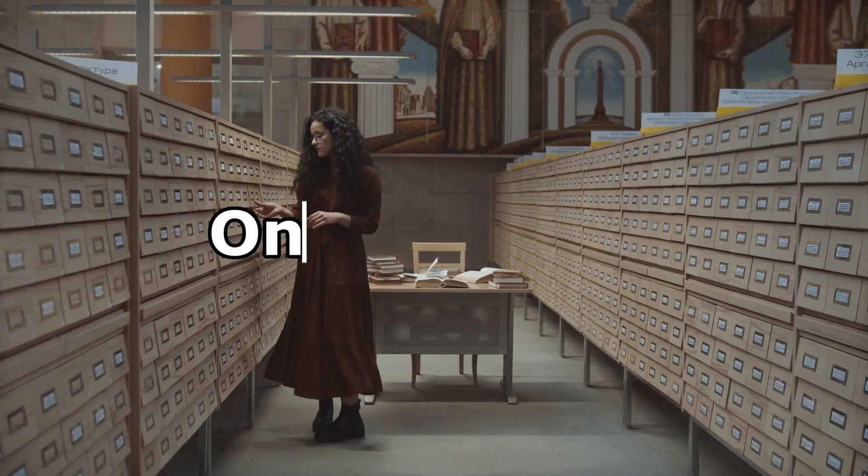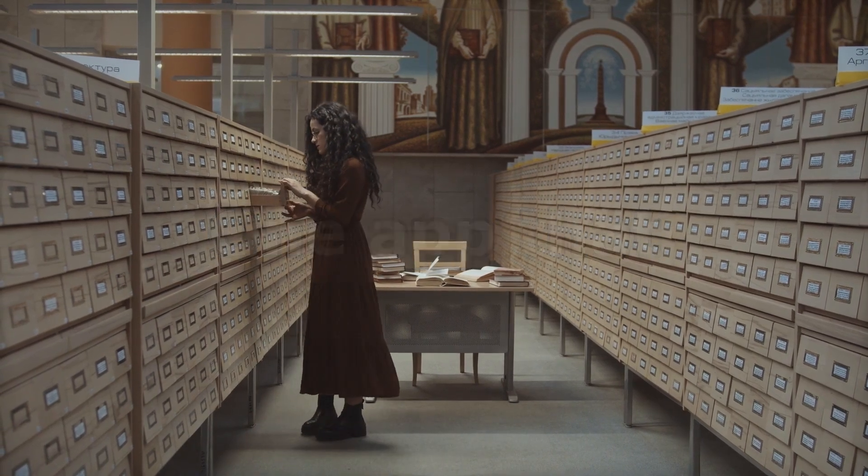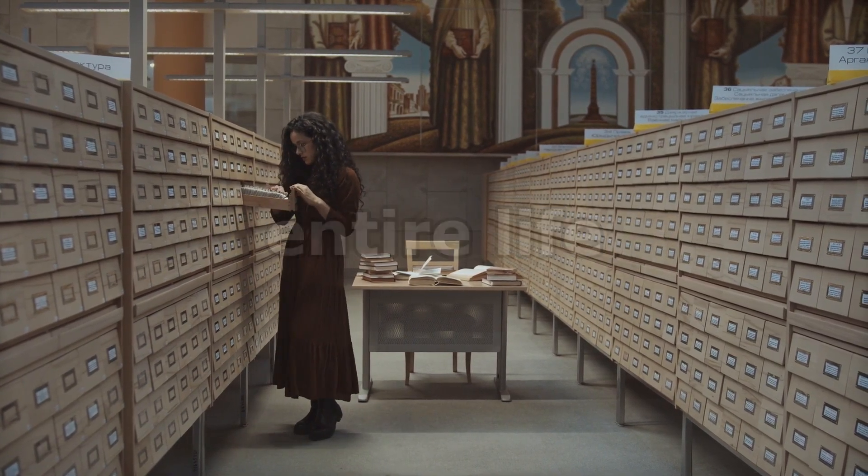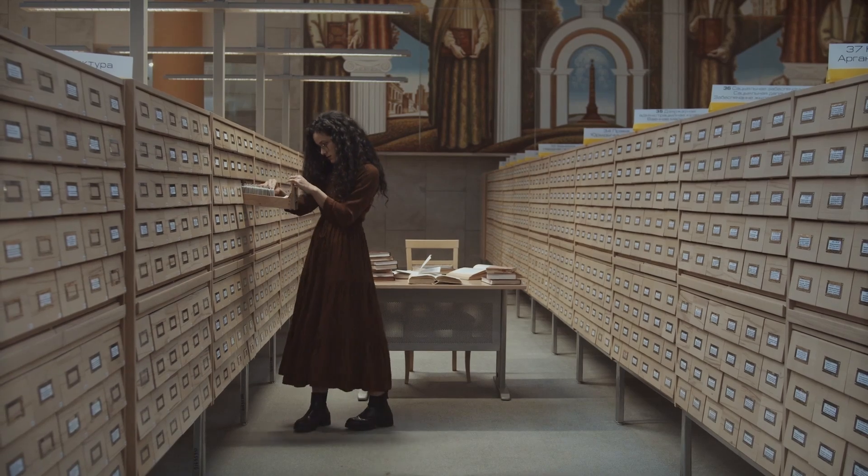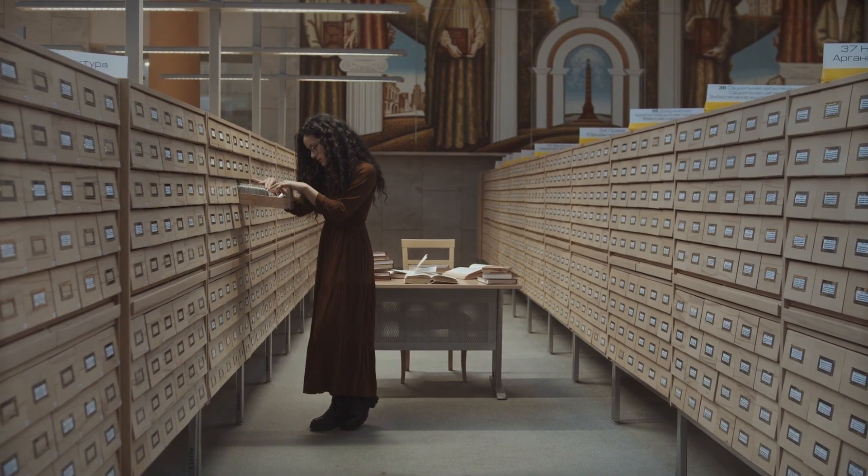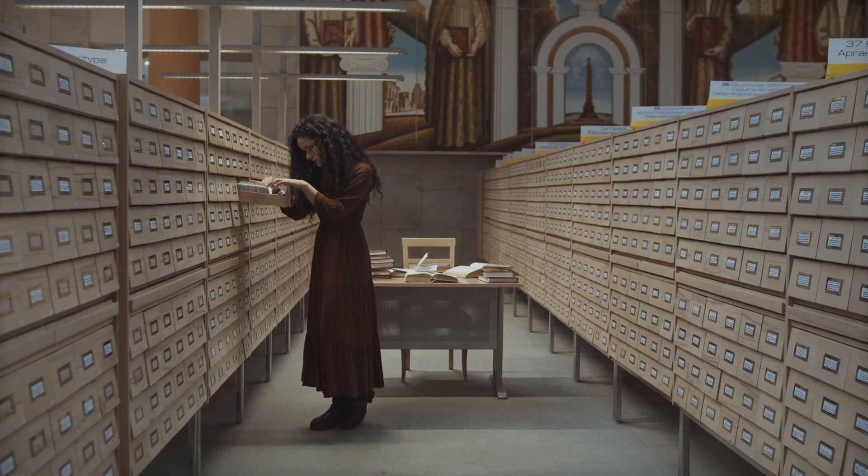What if I told you there's one app that can organize your entire life, your meetings, your ideas, even your personal goals?